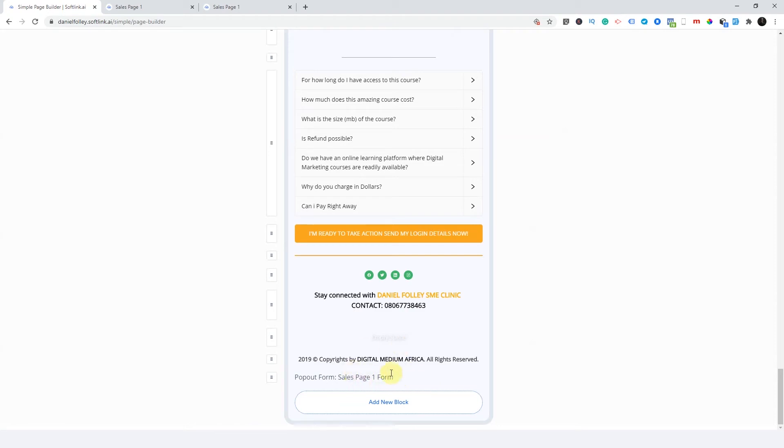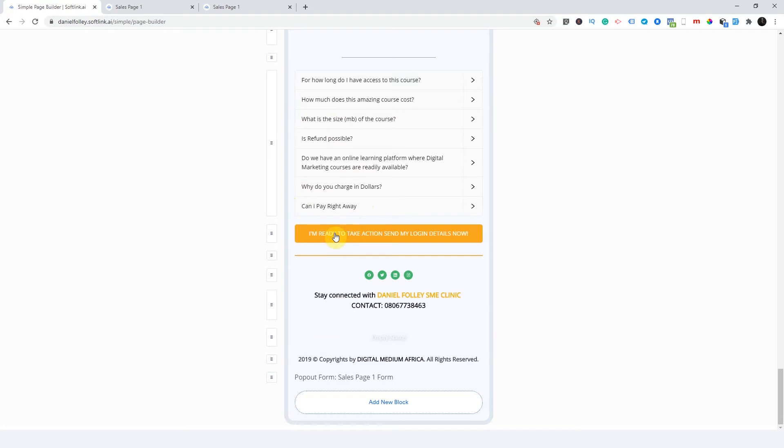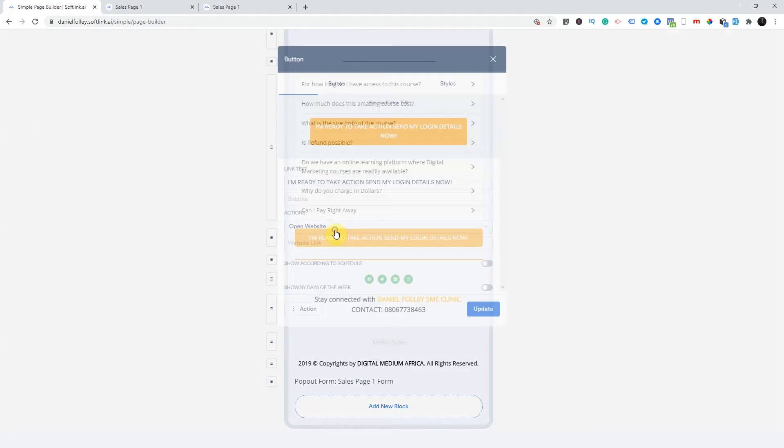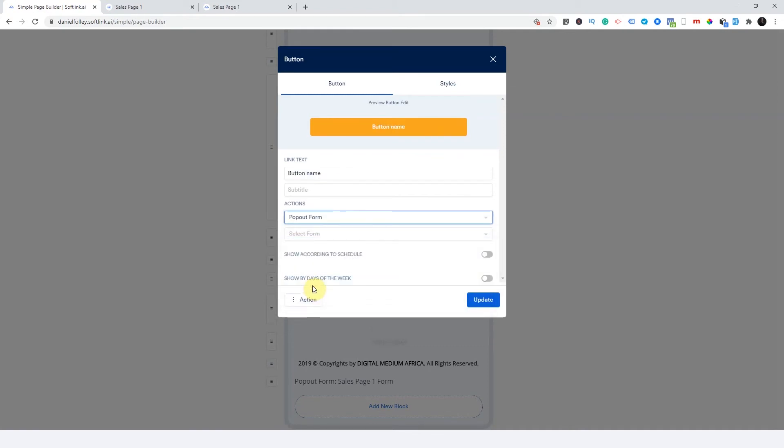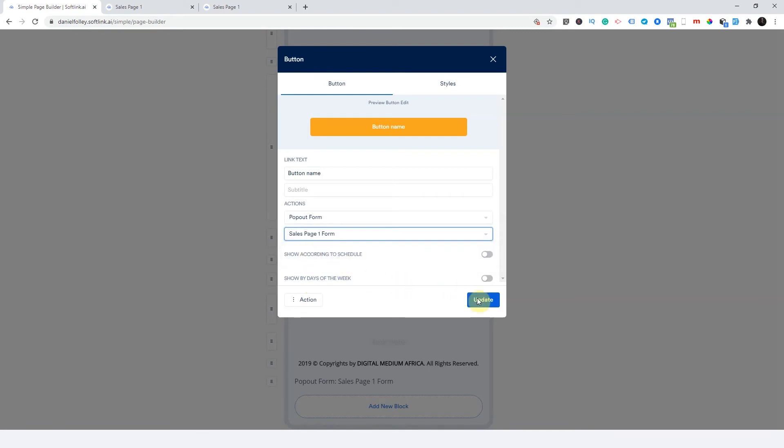But the only way to bring this form back out is it's a pop up form now. So what you're going to do is you're going to have to tell all the buttons on this page that when you click this button, pop out this form. And how did you do that? You click on the button. You say, instead of open websites, you say, pop out form. And I click on the form. That's it. Update.